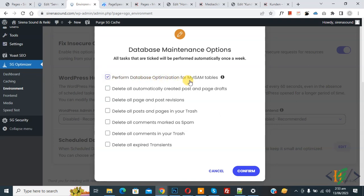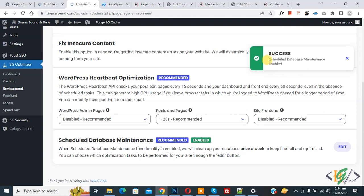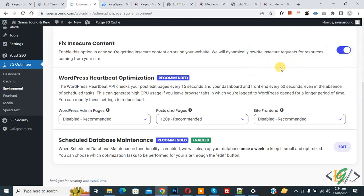You can also enable or disable: Delete All Auto-Created Post and Page Drafts, Delete All Page and Post Revisions, Delete All Posts and Pages in Trash, Delete All Comments Marked as Spam, Delete All Comments in Trash, and Delete All Expired Transients. Enable the options you want, then click Confirm. A success message appears: Schedule Database Maintenance is now enabled.